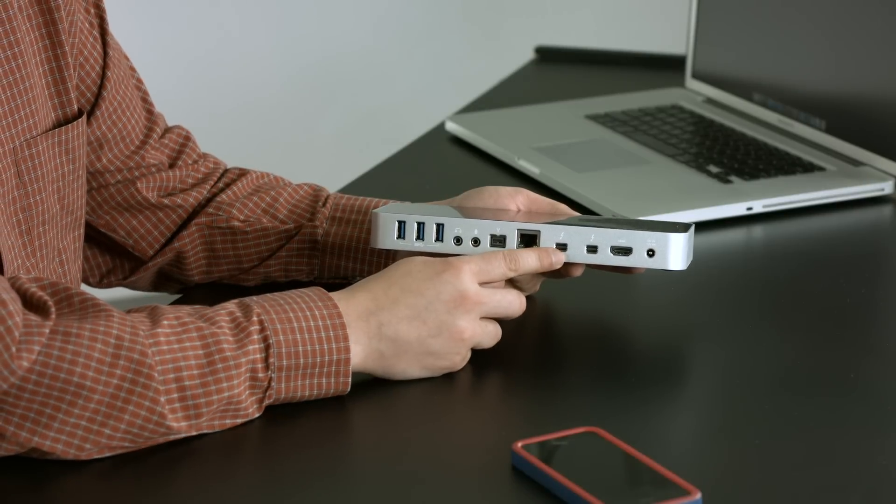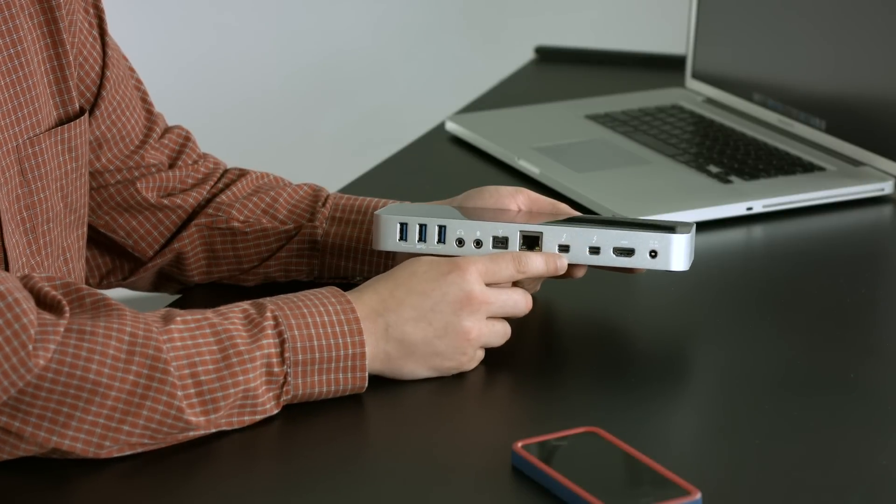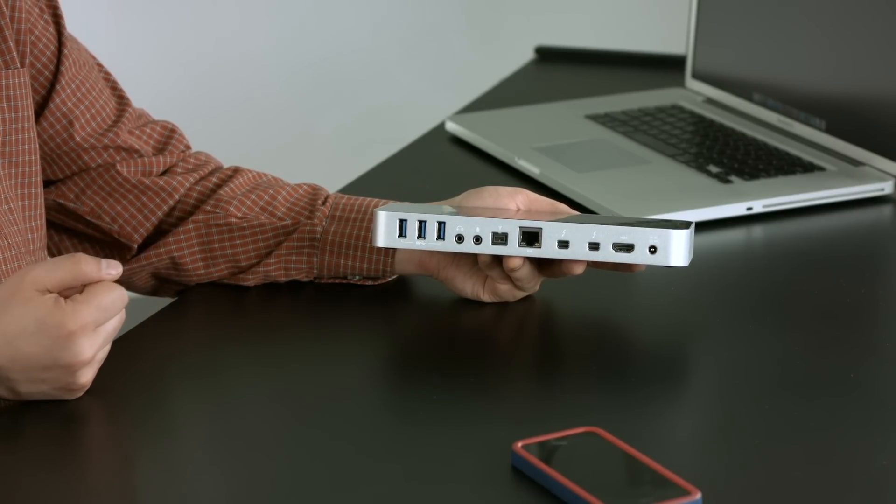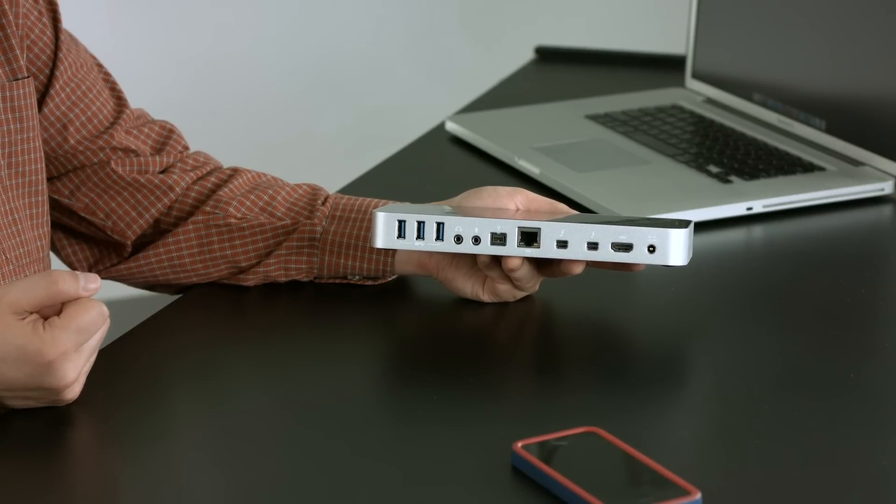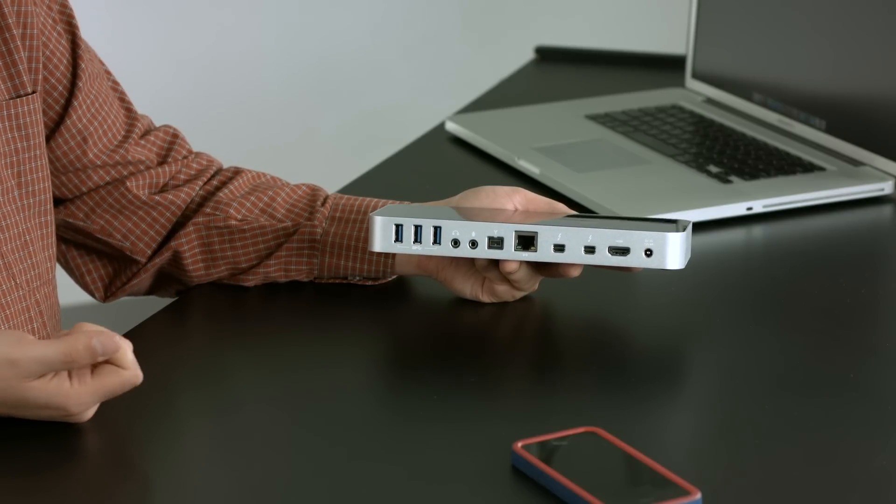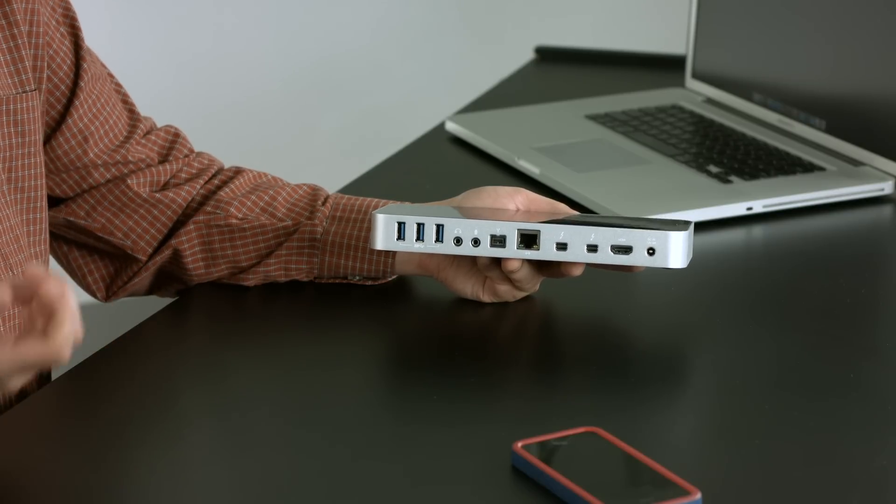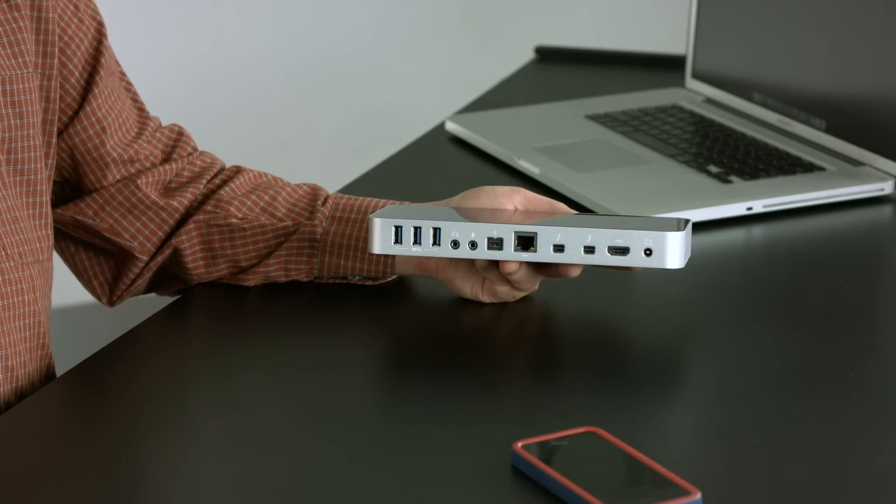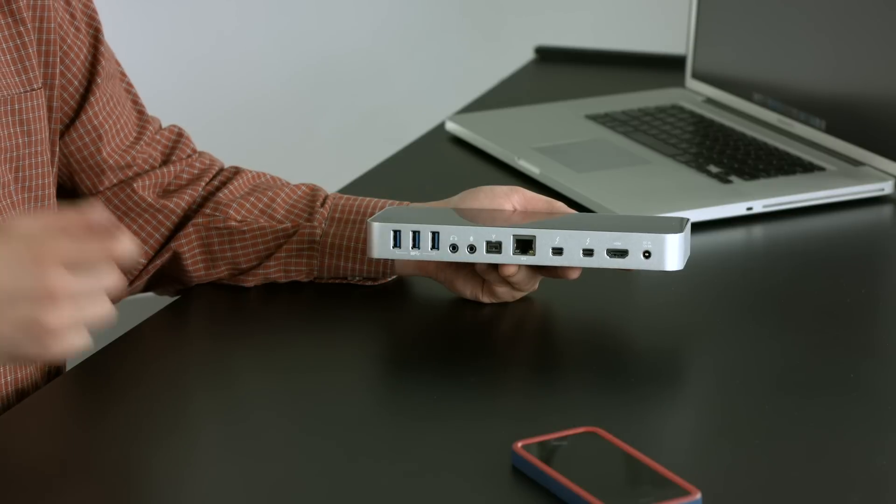A pair of Thunderbolt ports, and they can be actually connected up to five different devices, including displays, other drives, things like that. And that's really nice to have.